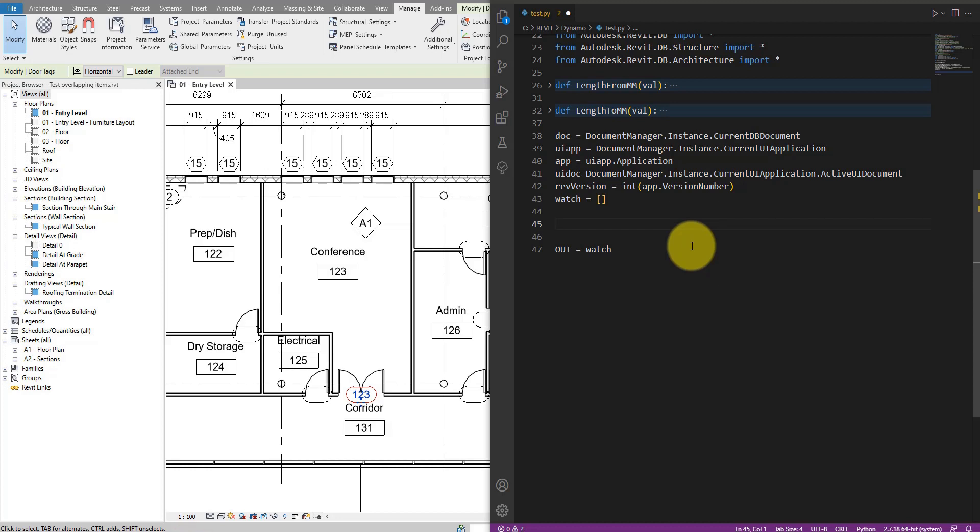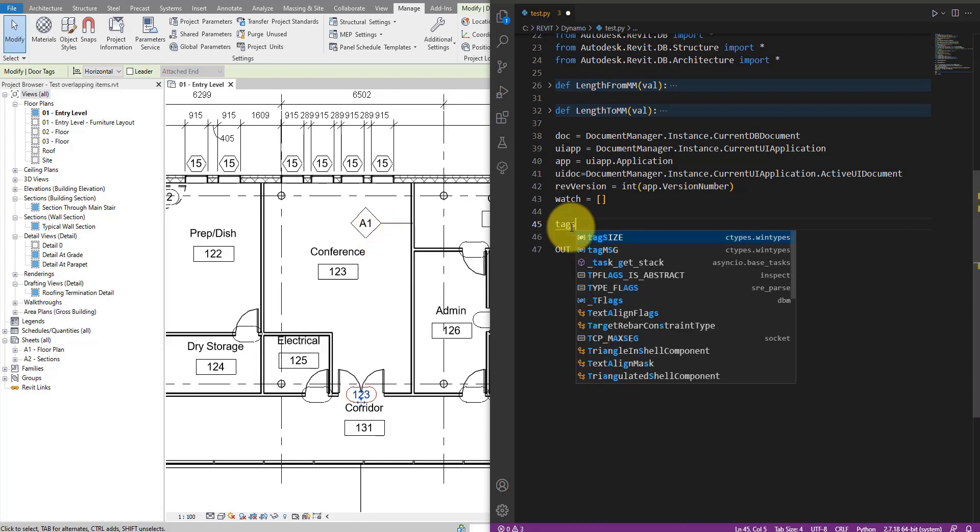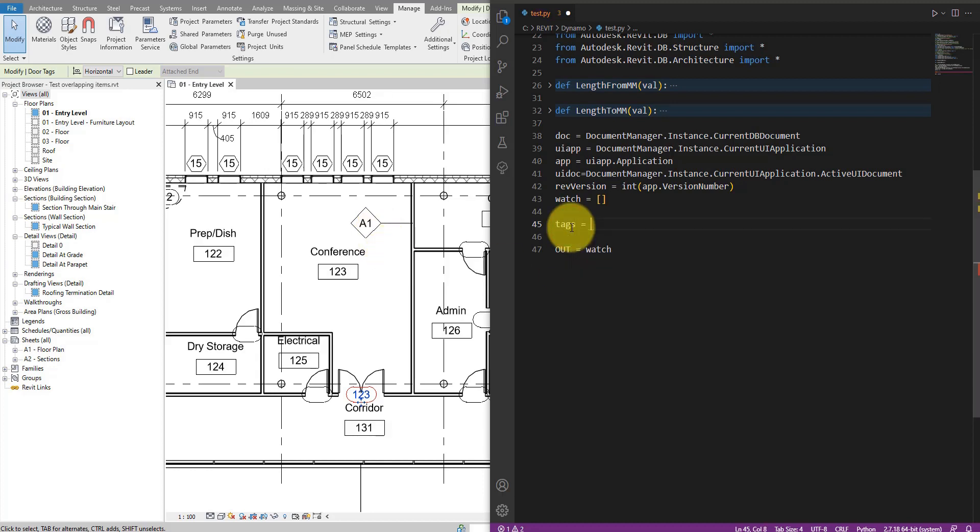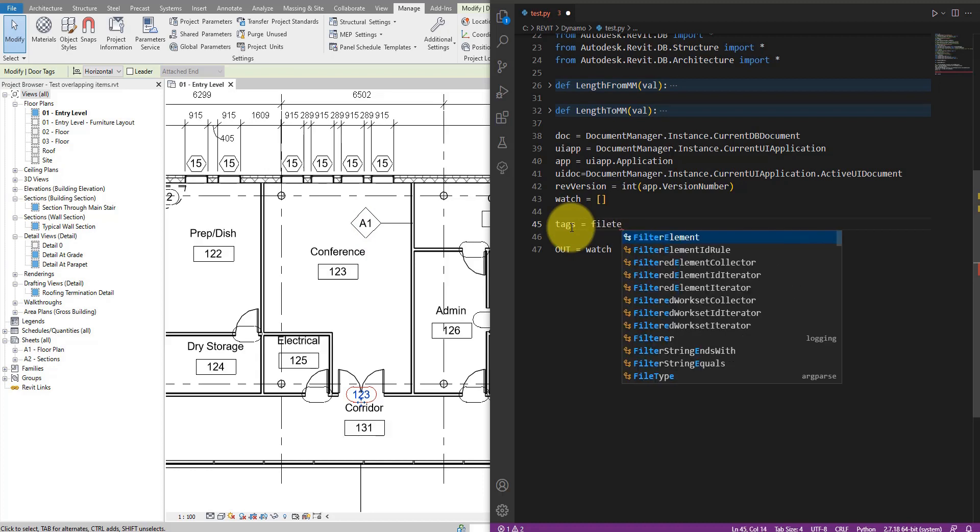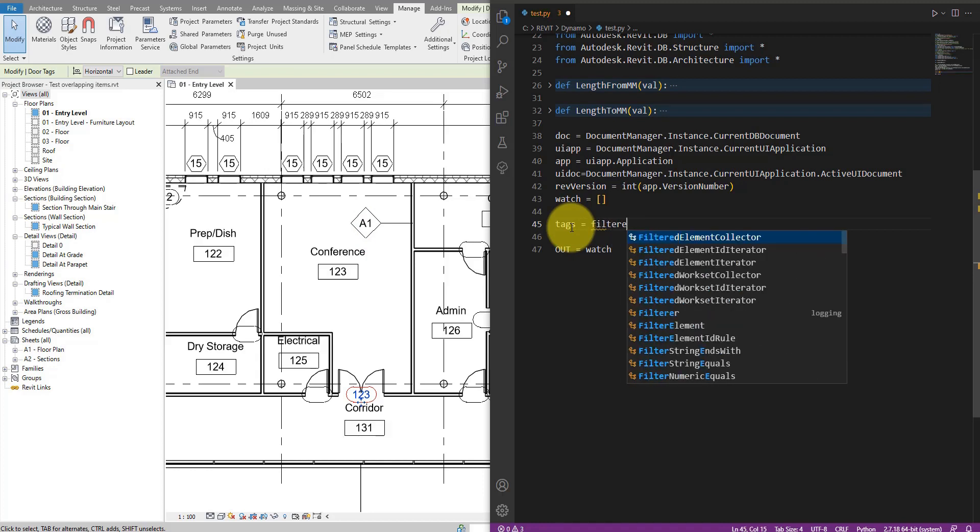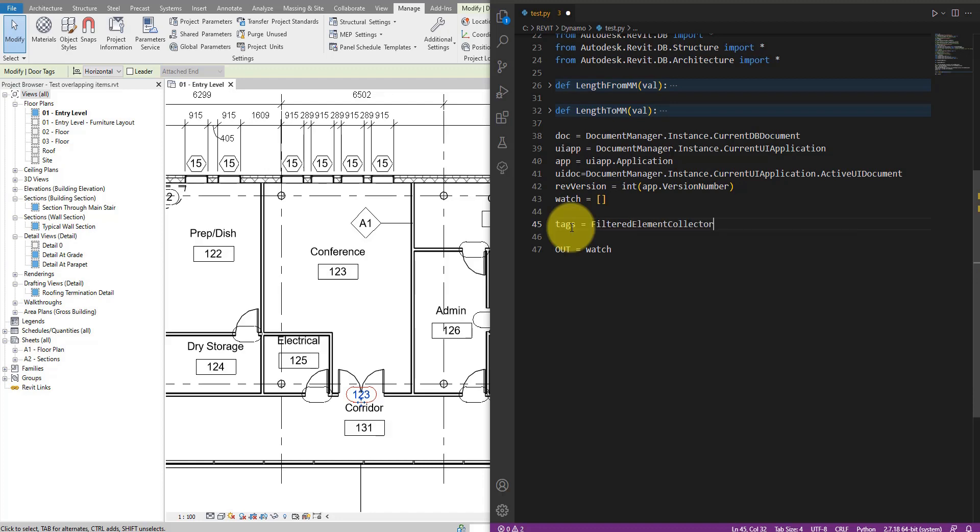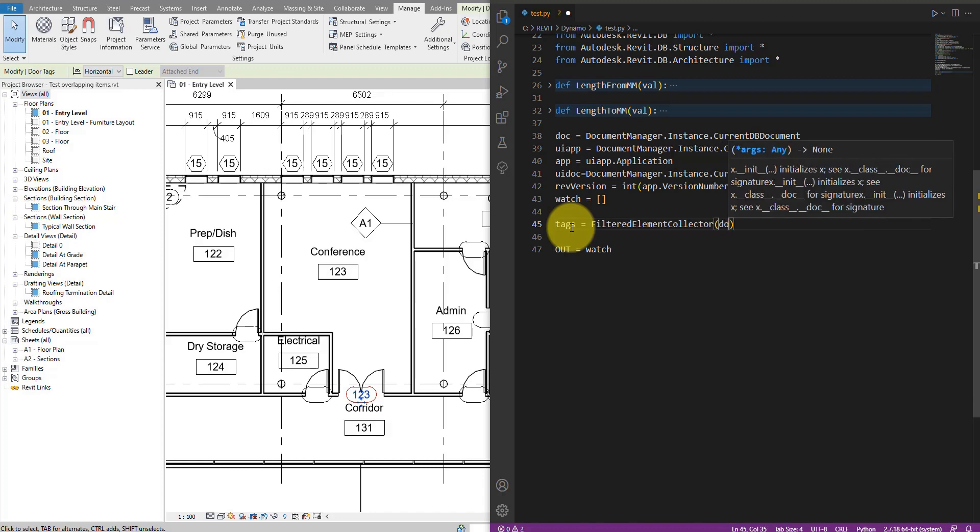Okay, let's start scripting something in here. Firstly, to select the tags that are empty, we need to select all of them, even the good ones, and then filter out the empty ones in the next step. So firstly, let's call a new variable, call it tags. And now we can collect all the tags from the model using a filtered element collector.